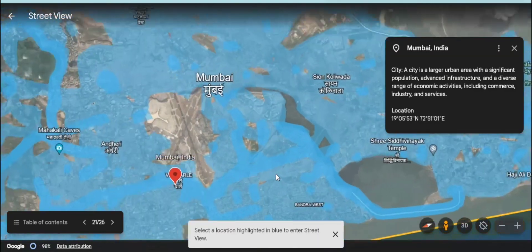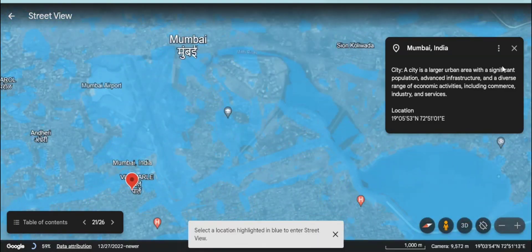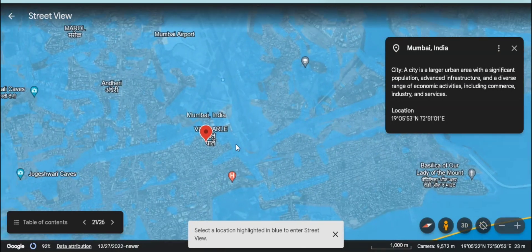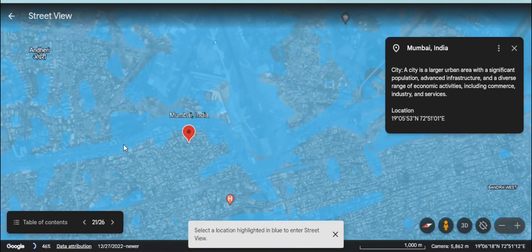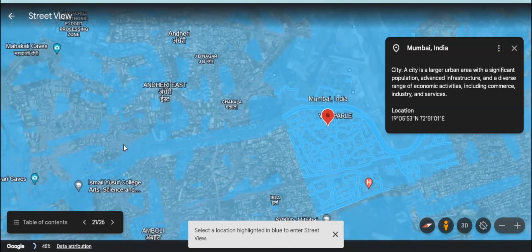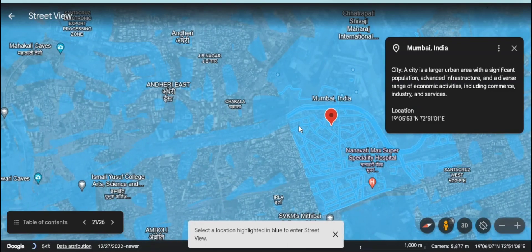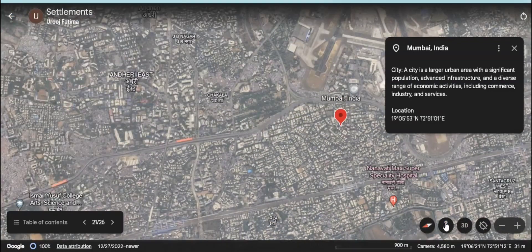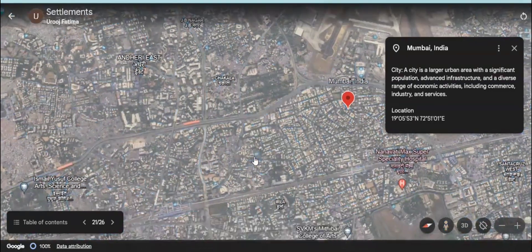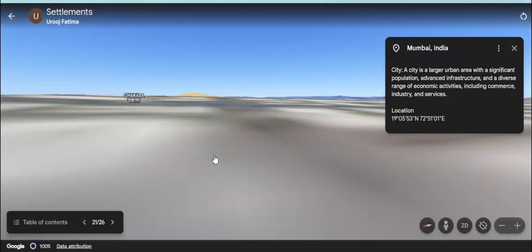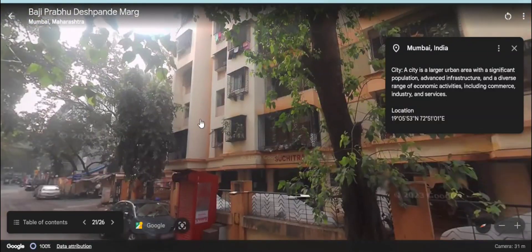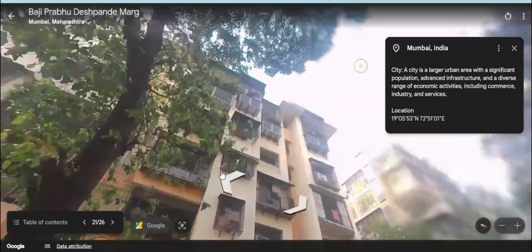This settlement was an example of a city. Here we are going to see another example of a city — that is Mumbai, in India. Cities are larger urban areas with more facilities and more population.